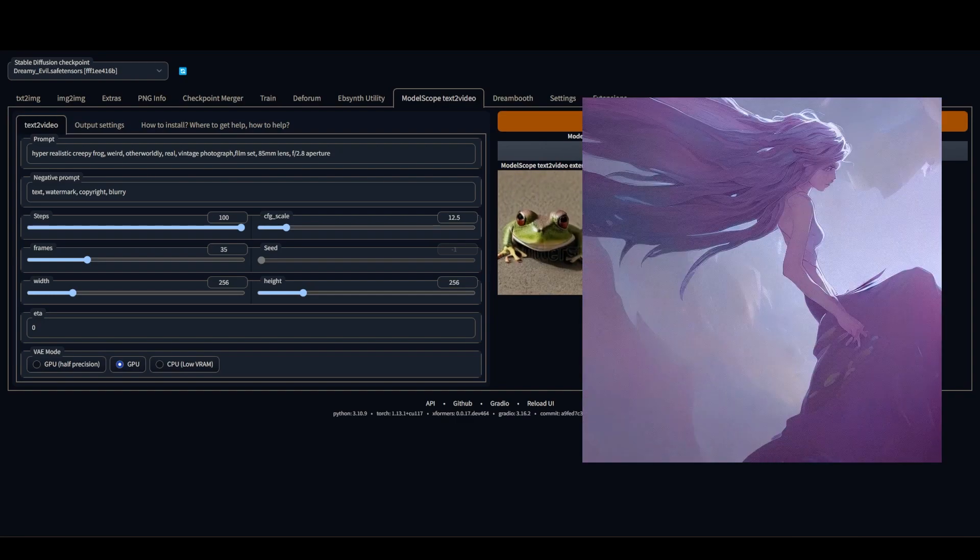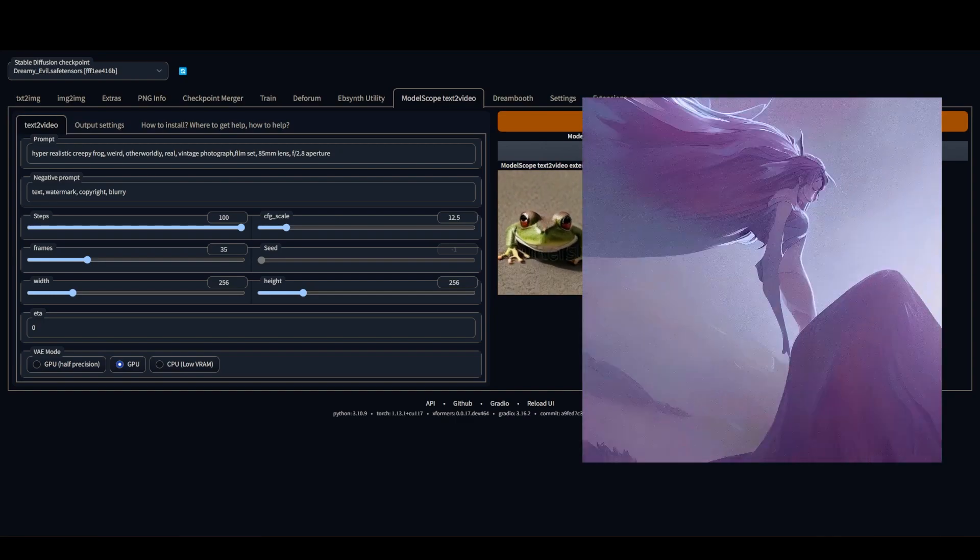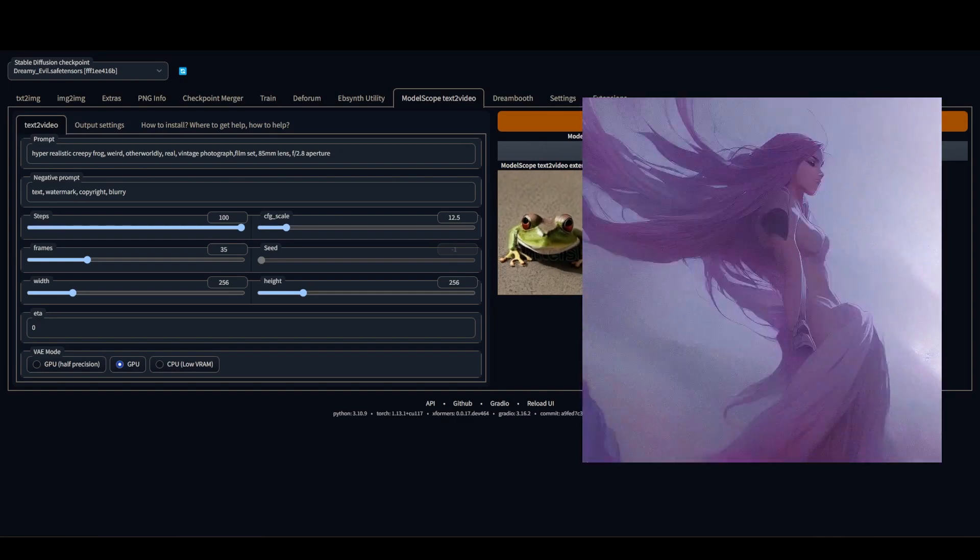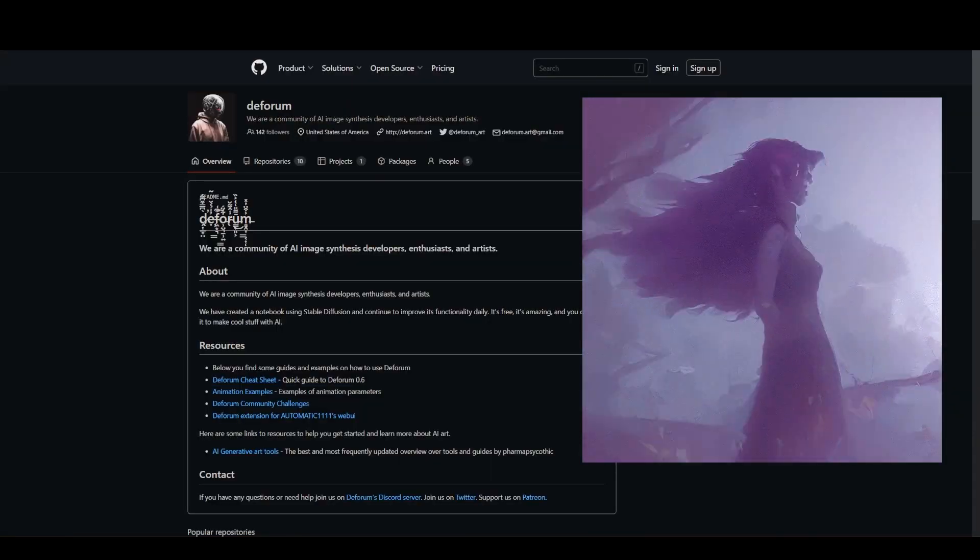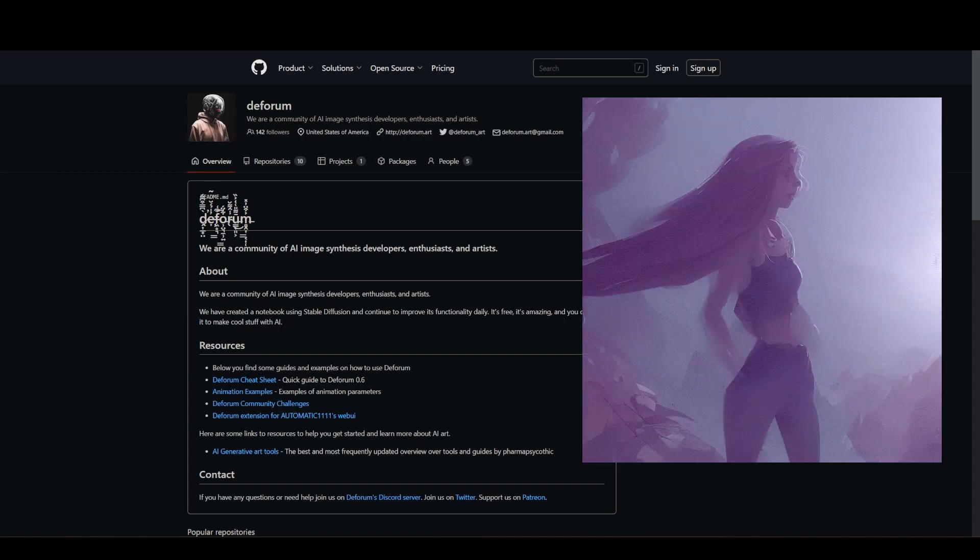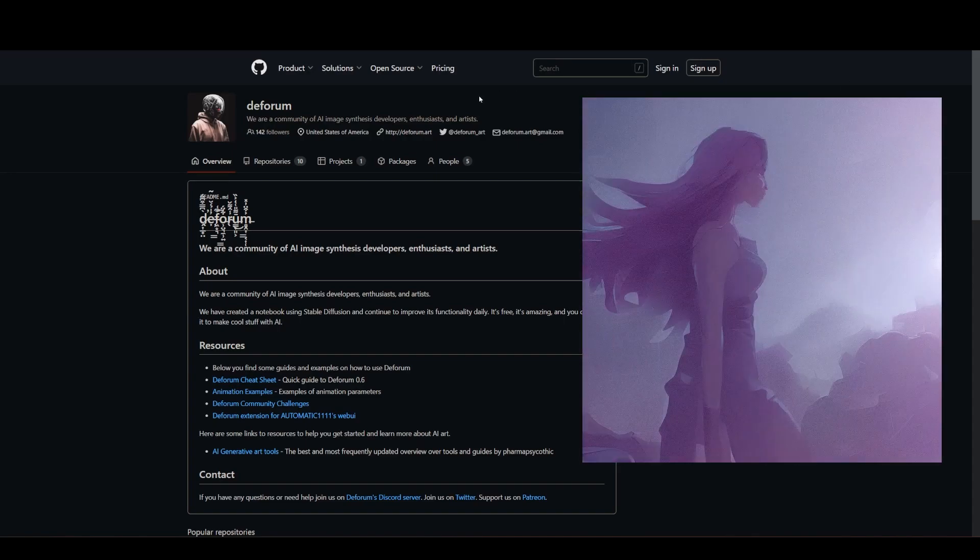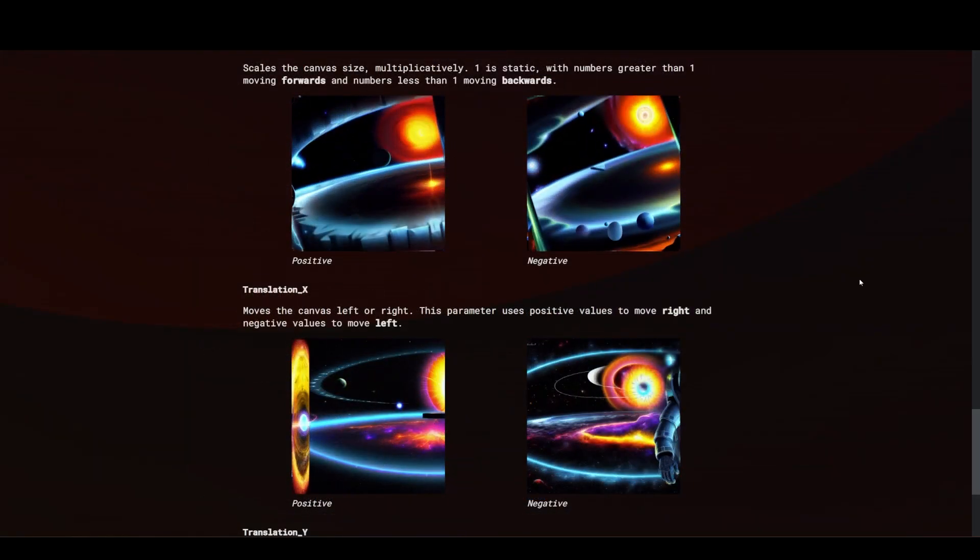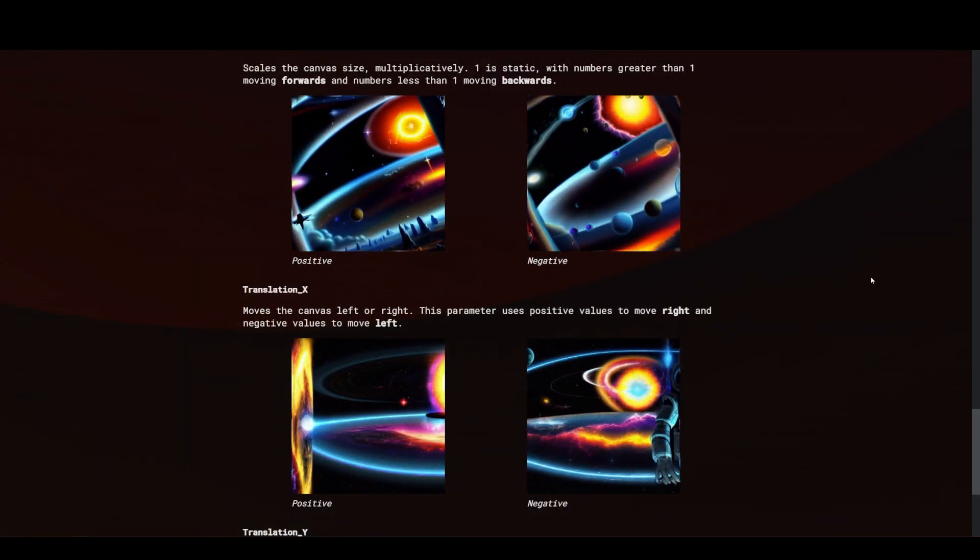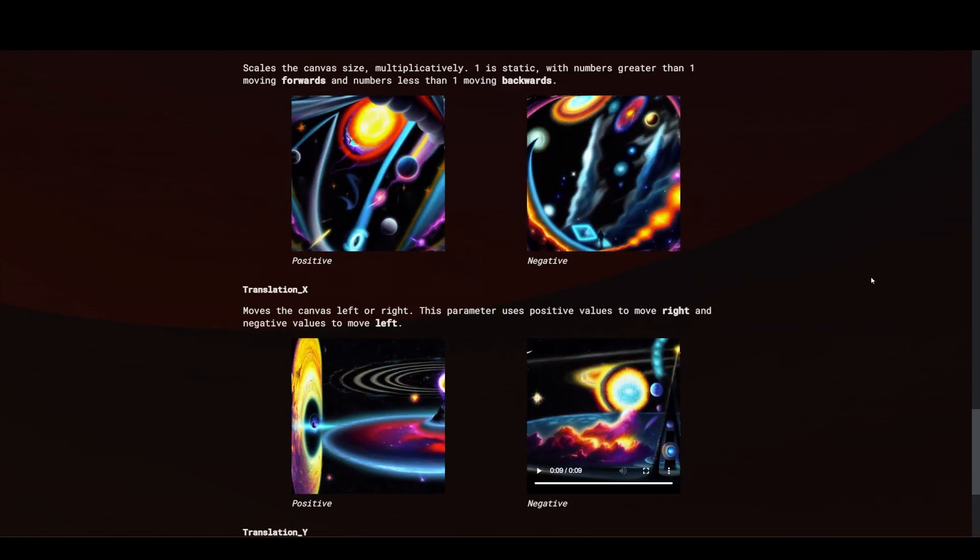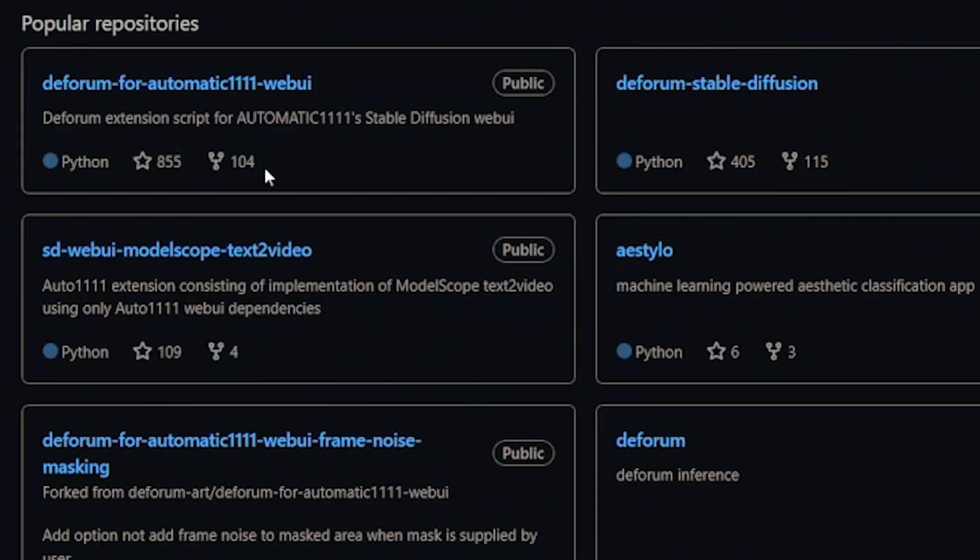There was a group named Deform that put together a form of animation that grew to be very popular. If you've seen AI based animations, chances are you've seen Deform based animation. Anyway, I say all that to say it looks like a new project popped up on their GitHub repository, an extension for Automatic 1111.